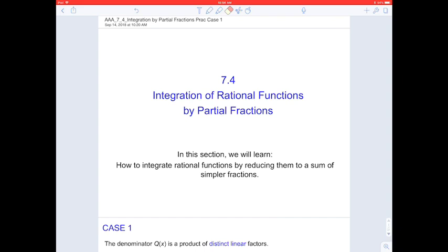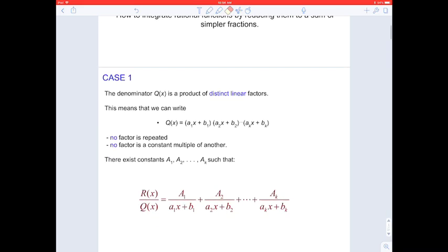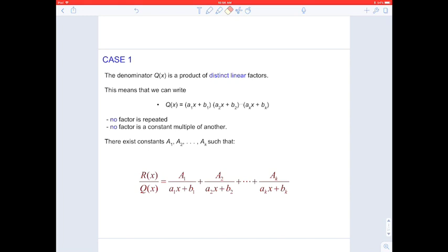We do have a few cases of partial fractions, and I will focus on case one. In case one, it will be a rational function with the polynomial from the denominator being a product of distinct linear factors. In other words, taking a polynomial from the denominator and trying to factor it out, the result will be that each factor is a linear factor, and none of them is the same — no factor is repeated and no factor is a constant multiple of another. Distinct, unique.